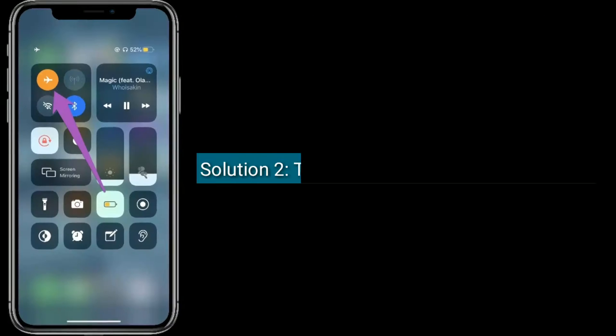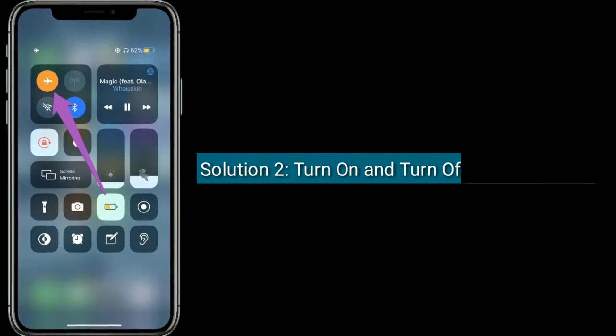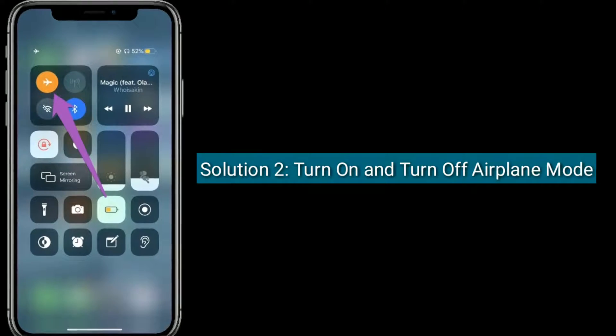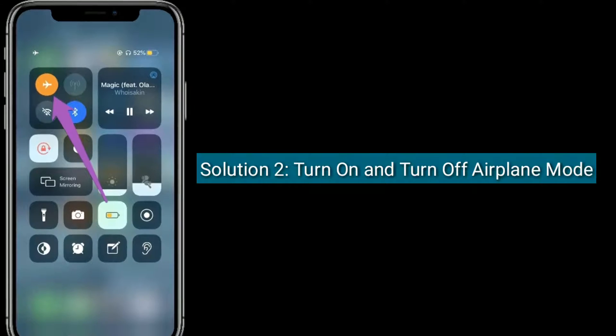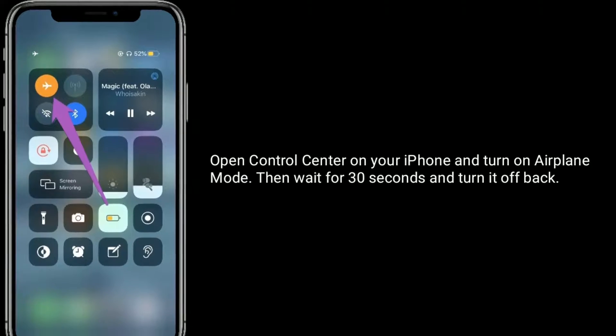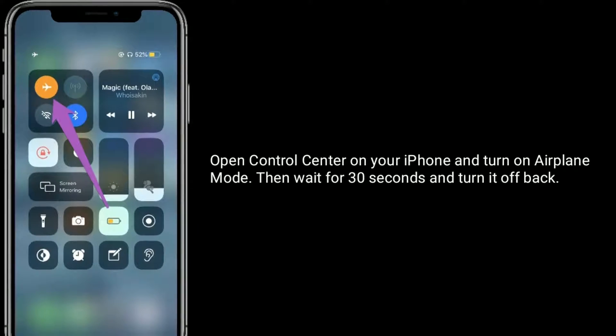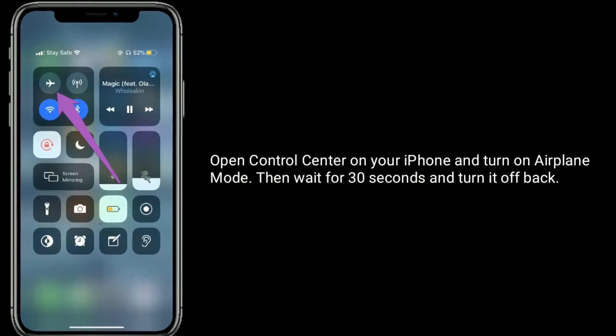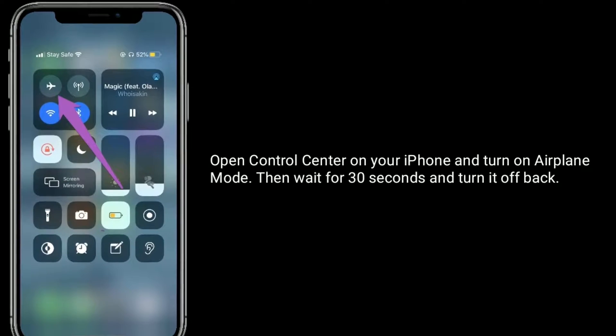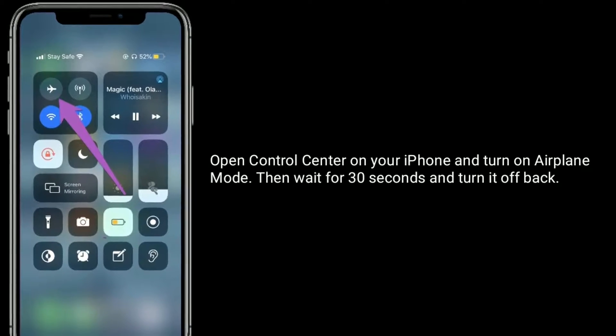Solution 2 is turn on and turn off airplane mode. Open Control Center on your iPhone and turn on airplane mode, then wait for 30 seconds and turn it off.